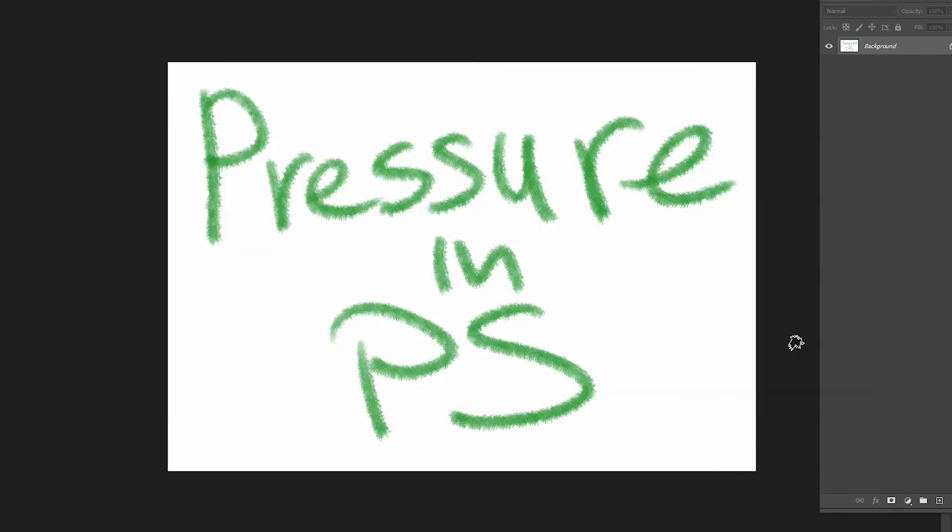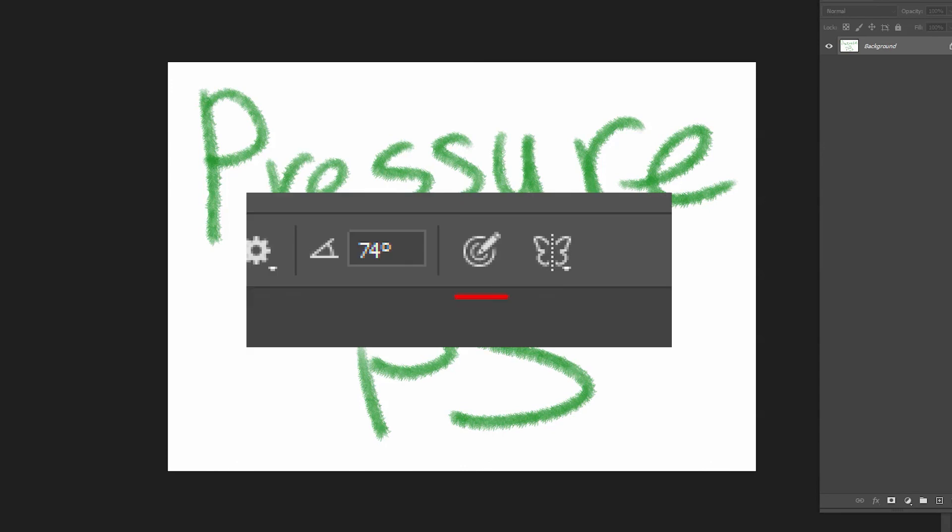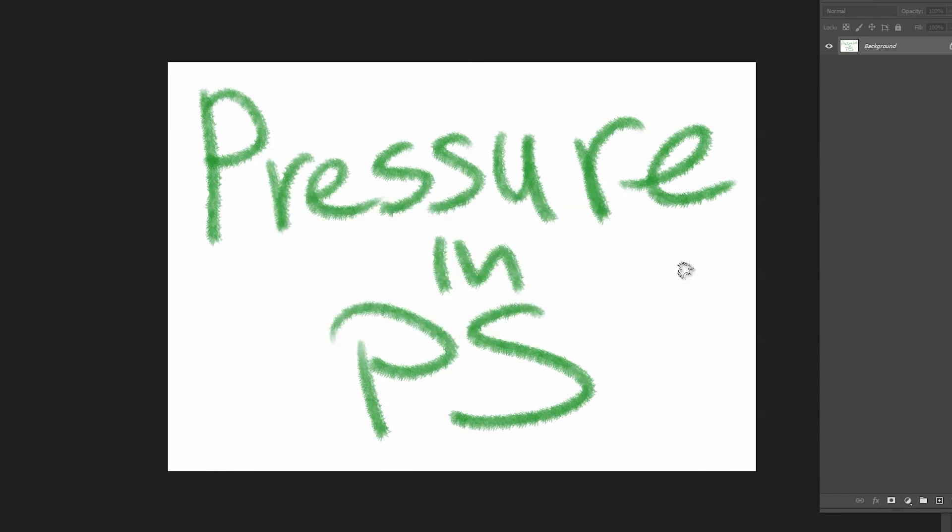The pressure should work just fine. As you can see, even with this button at the top of the Photoshop turned off, the pressure still works fine.